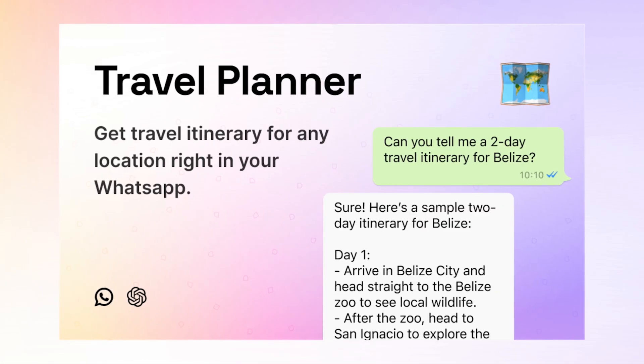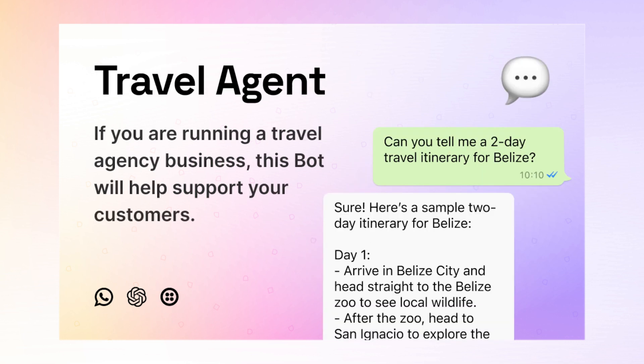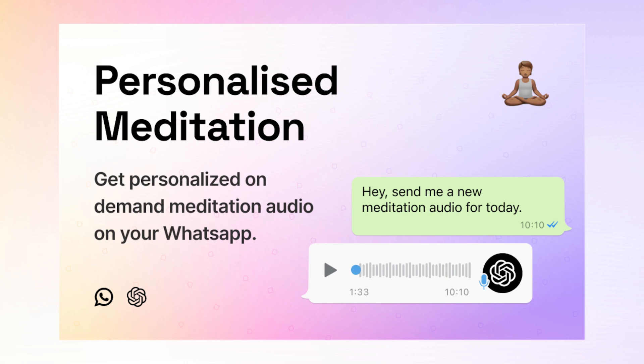Maybe you're building a travel itinerary app or an app that tells bedtime stories to kids on demand on WhatsApp with audio messages. Or maybe you're building a business support WhatsApp bot for your company with a limited set of knowledge base that you want to answer from. The possibilities of what you can do are endless.